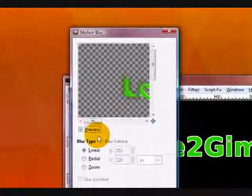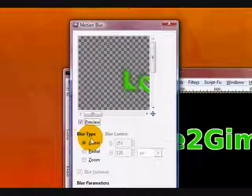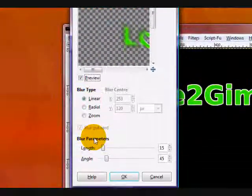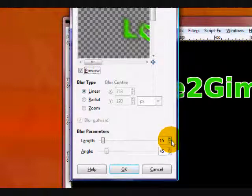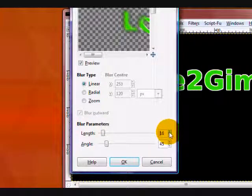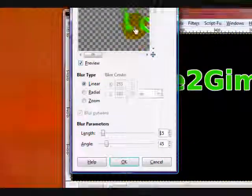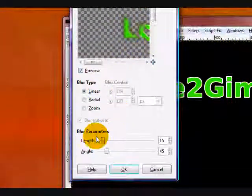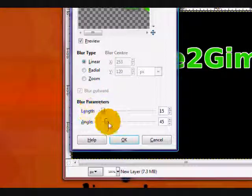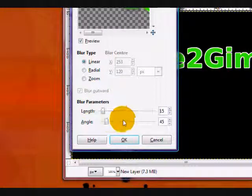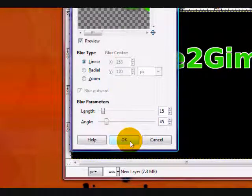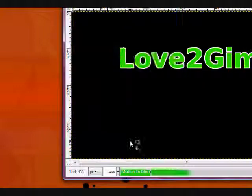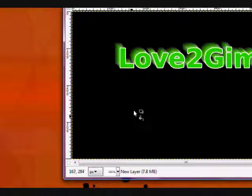Now, make sure that your blur type is set on Linear. The length should be about 15. And your angle should be pretty much whatever you want it to be, but I'll be using 45 because in my opinion it makes it look more 3D. Click OK.